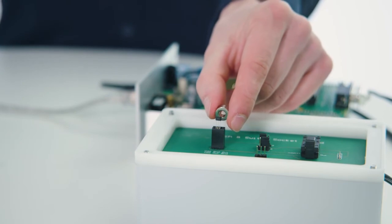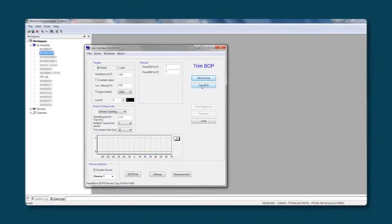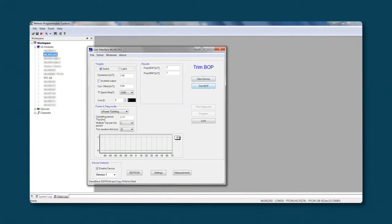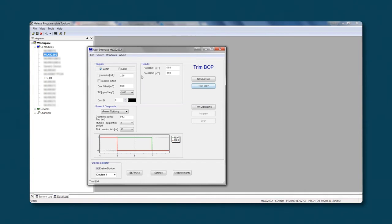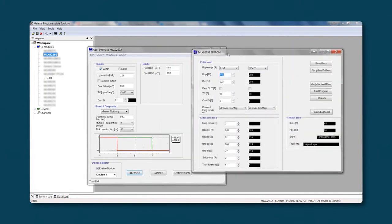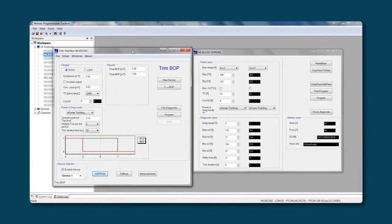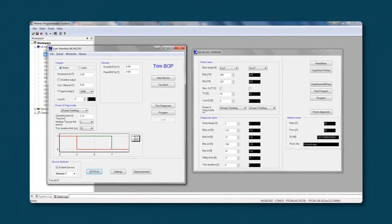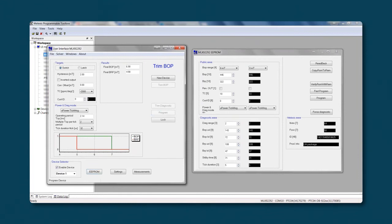Now you can apply a magnetic field. Press on trim BOP. The results are displayed in the result information tab. Trim diagnostic will trim the diagnostic inside the chip to achieve the ASEL requirements. If you now open the EEPROM, you will see that the temporary memory is different than the memory inside the chip. Press on program to end the sequence.